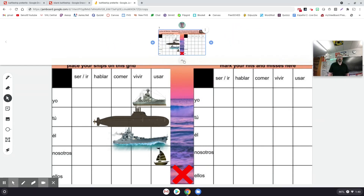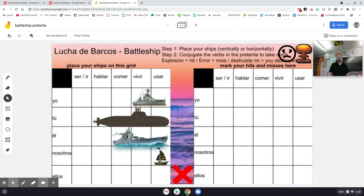And that's Battleship in La Clase de Español. Hopefully you guys found this helpful. If you have questions, let me know. Otherwise, thanks for stopping by and we'll see you in the next one. Hasta luego.